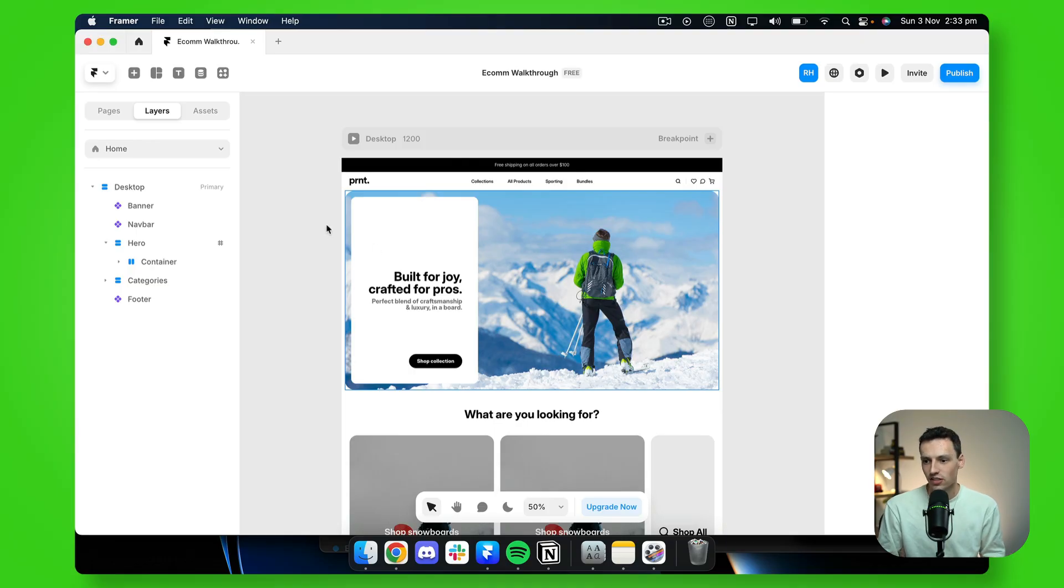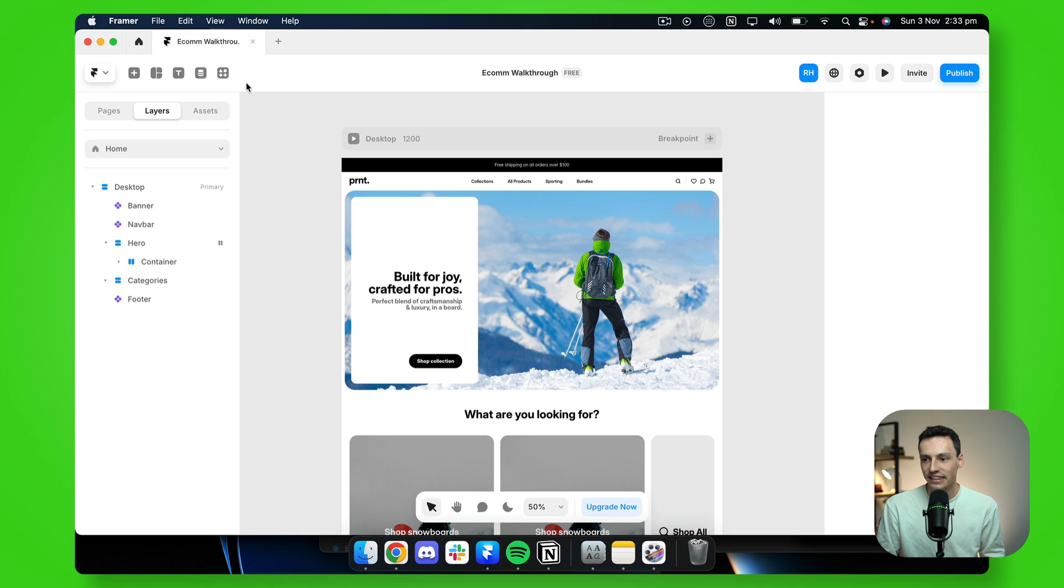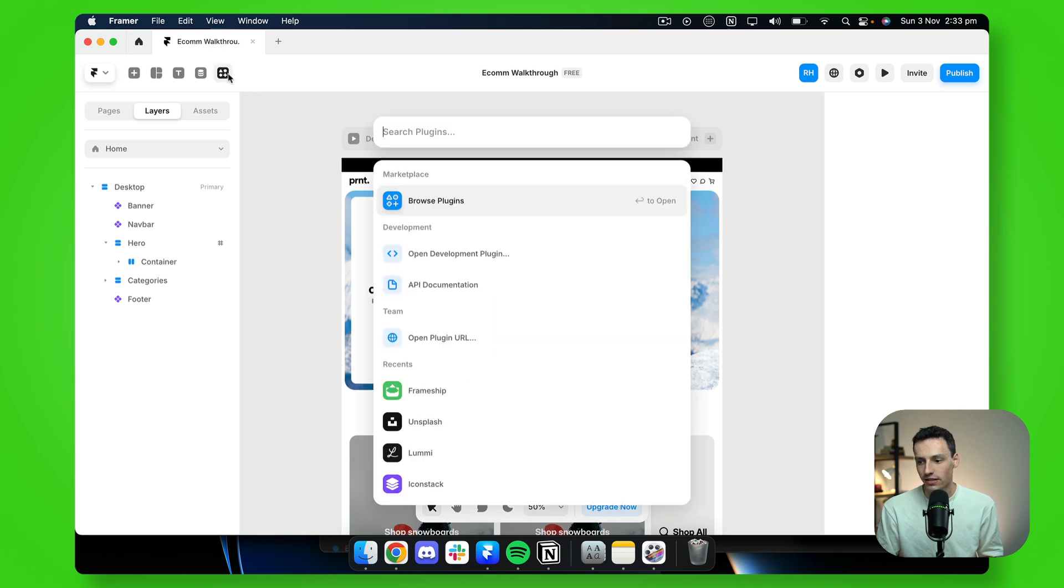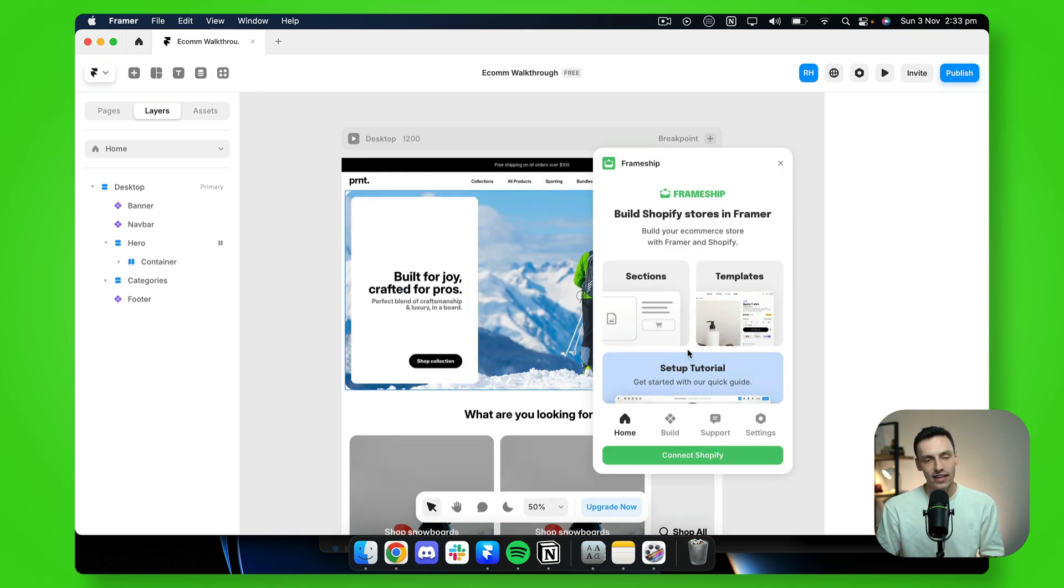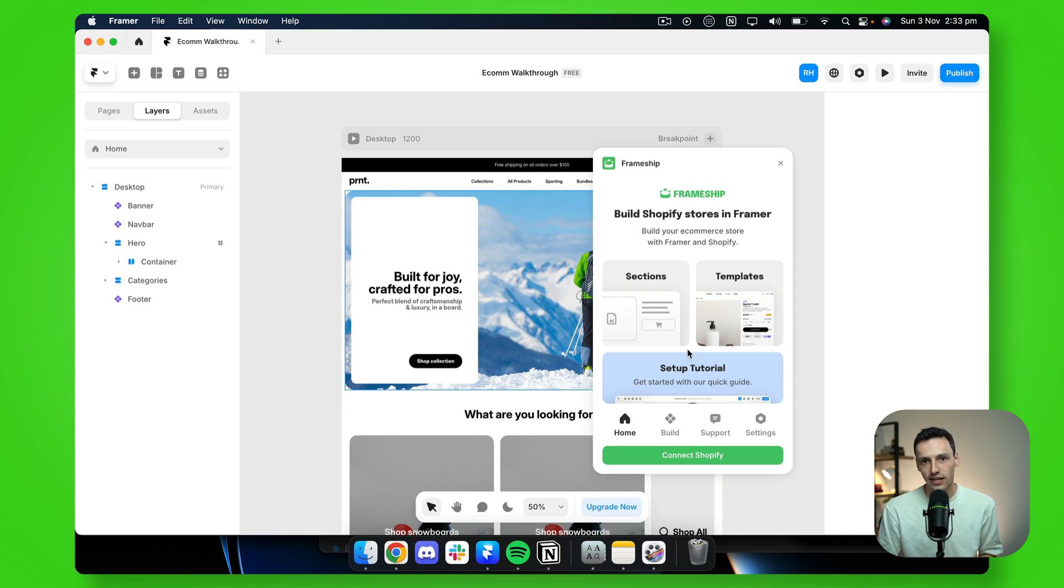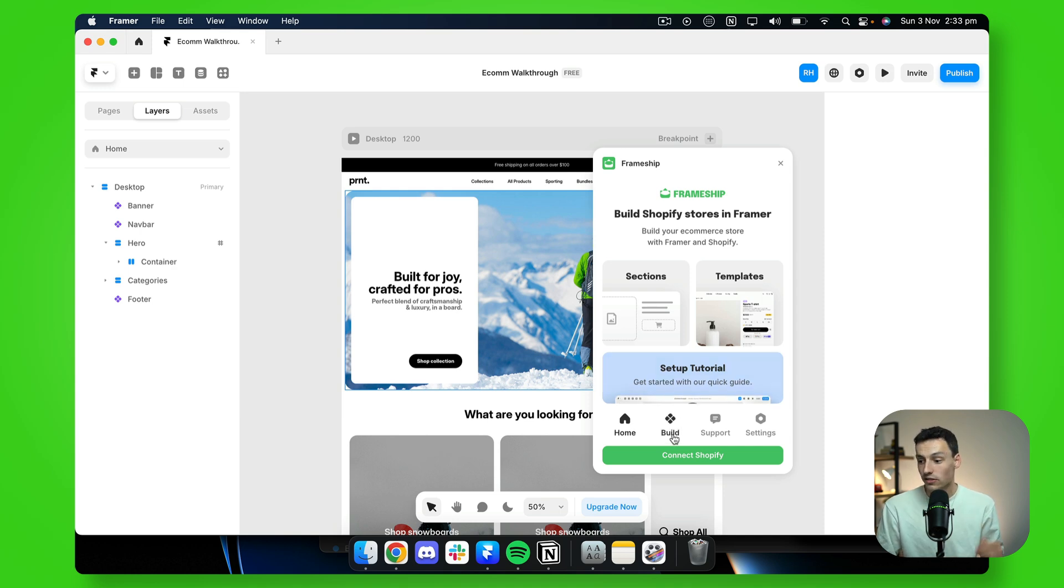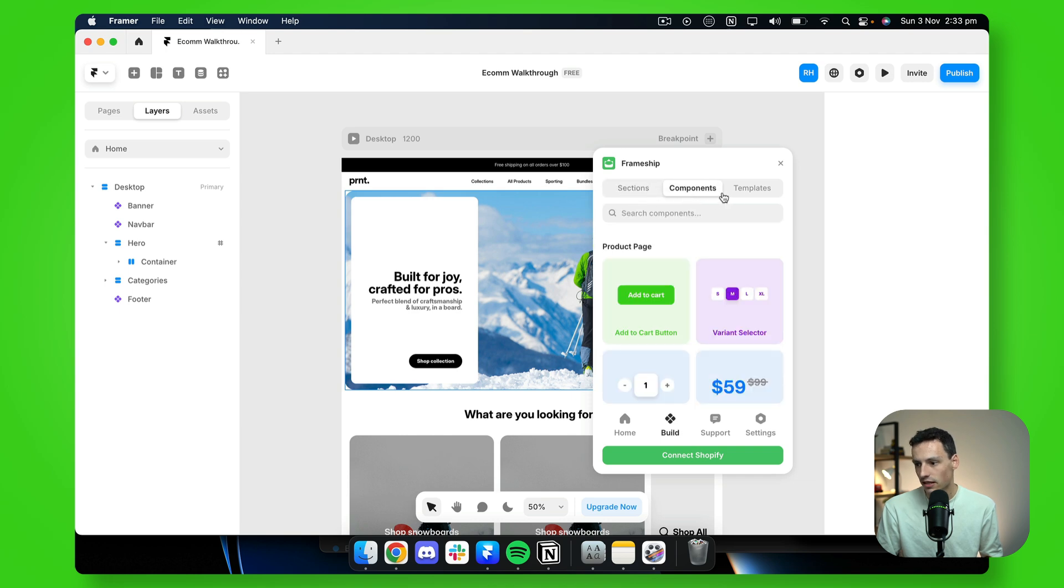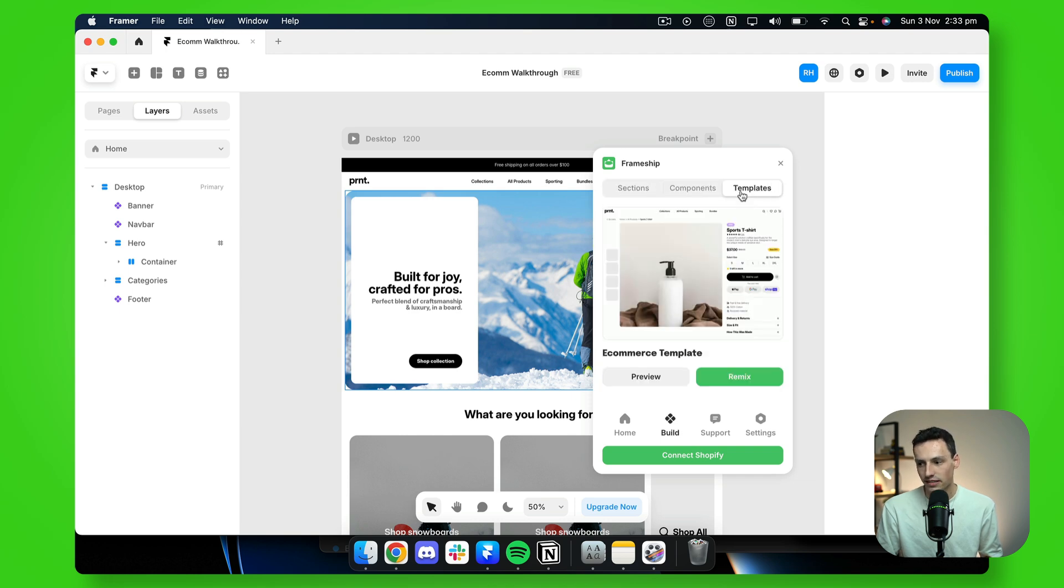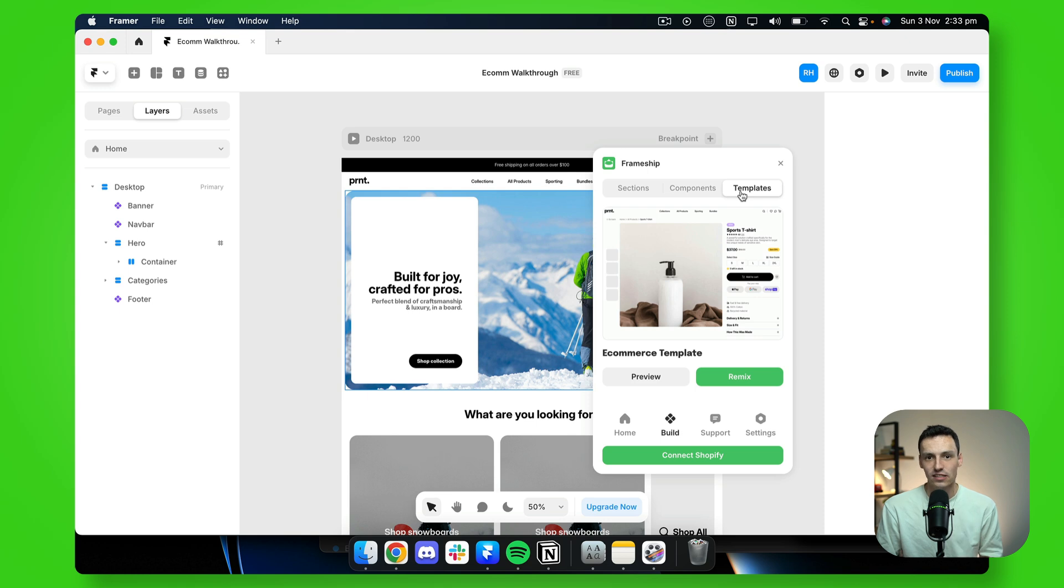So first things first, let's open up Framer and let's go to plugins and let's open the Frameship plugin. Now inside here, we've got everything we need to build our e-commerce website. If we press on build, you'll notice we've got sections, components, and templates.